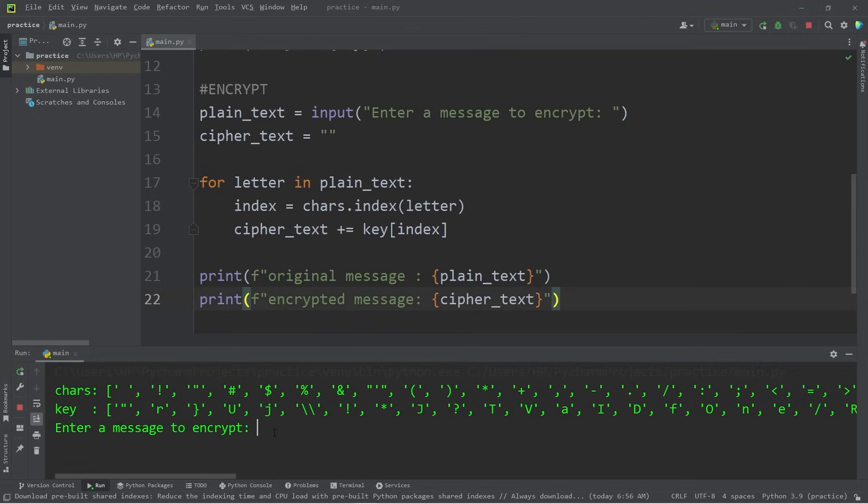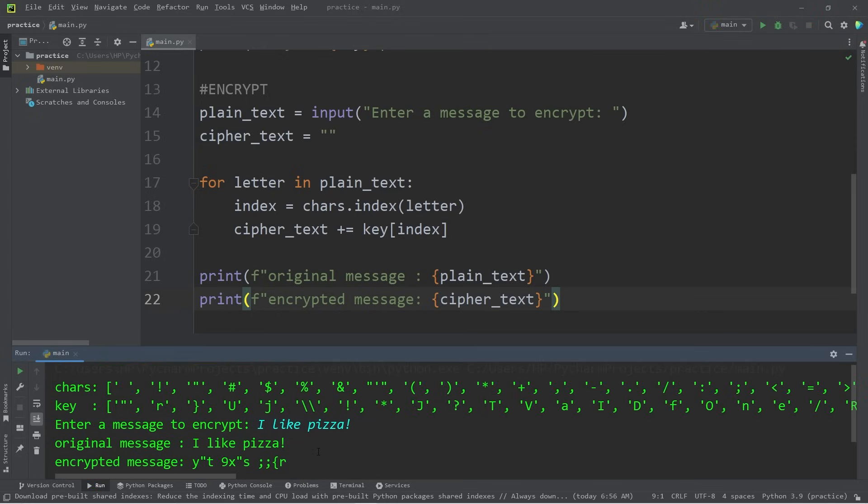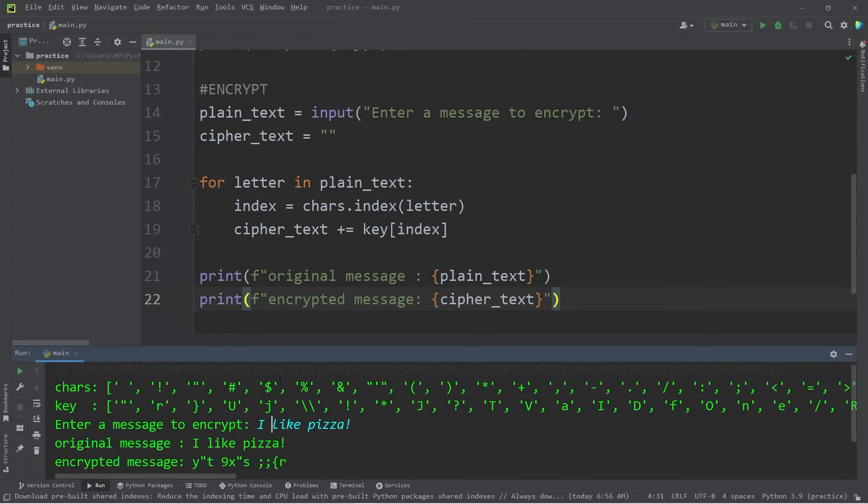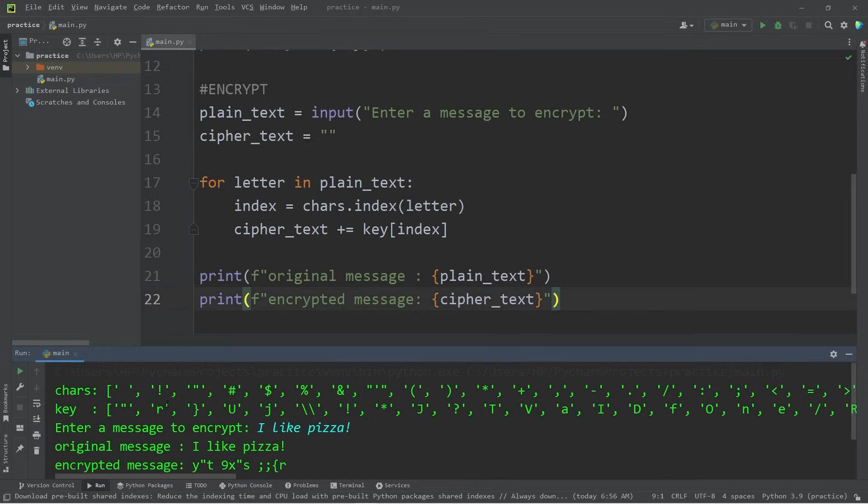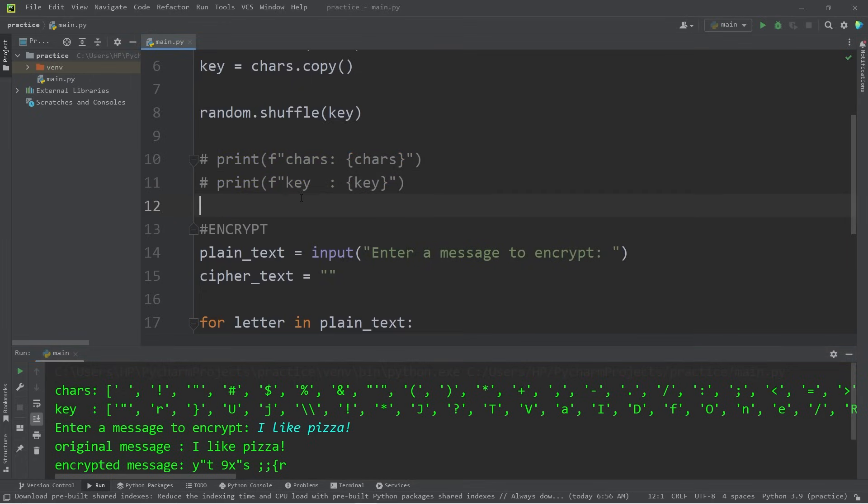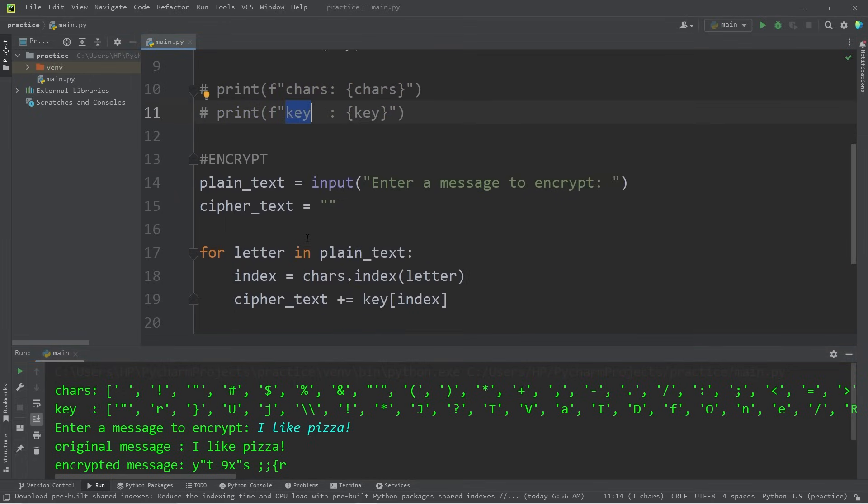If I were to run this program again, it would likely be different. I like pizza. And here's my new encrypted message. My z's were replaced with semicolons this time. For every letter in our plain text, get the index of each letter. Then refer to the key. Add the new character to our encrypted message. It's probably best for us not to display the characters and the key. So let's hide those.